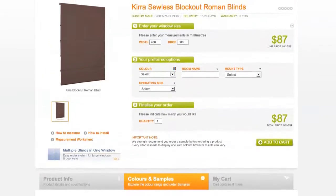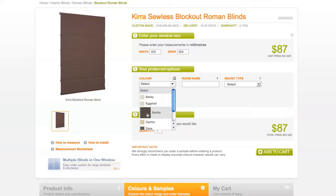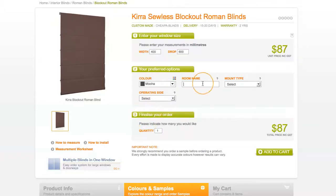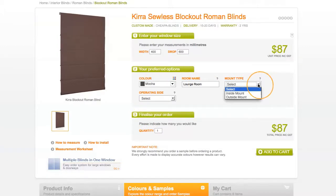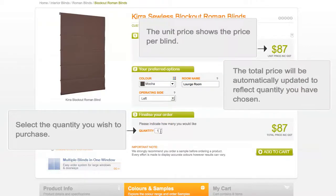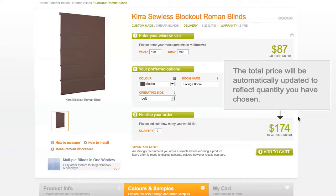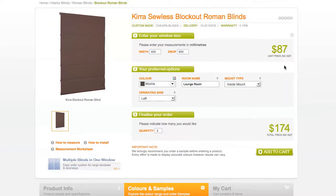Select your colour preference from the drop-down menu before adding your room name. Finally, select the quantity you wish to purchase. The total amount to the right will be automatically updated to reflect quantity, while the unit price above shows the price per blind.